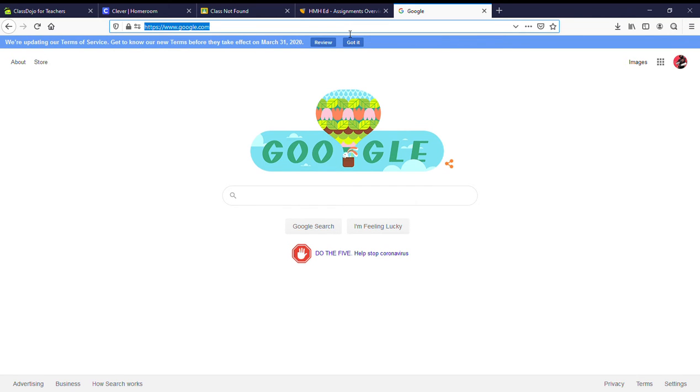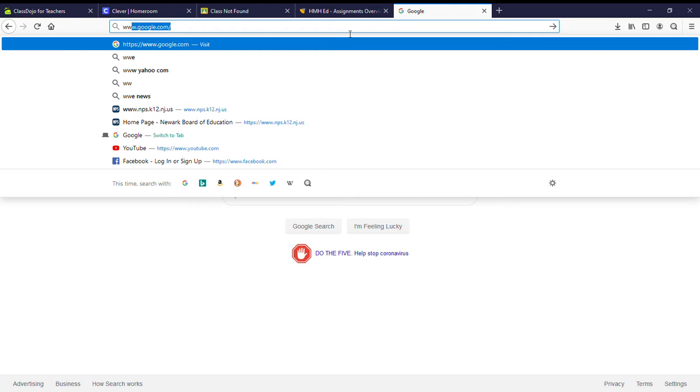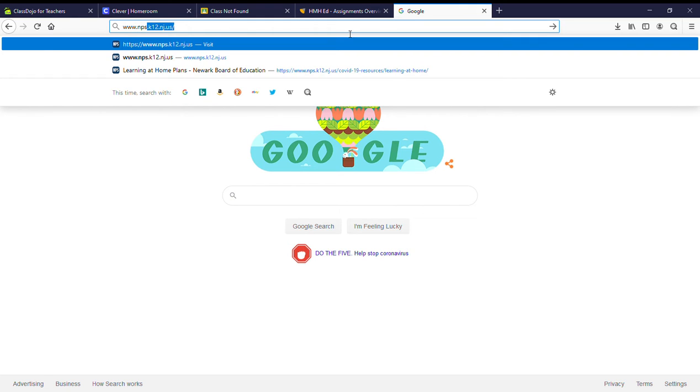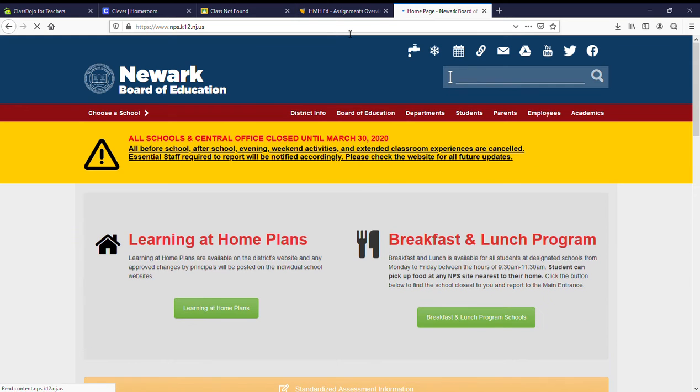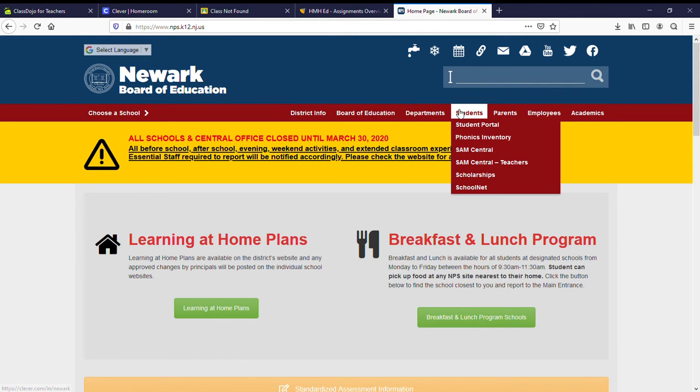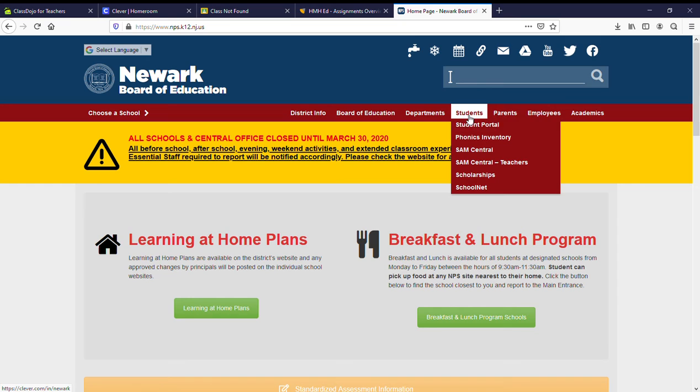First you go to the NPS website. You log into the student portal.